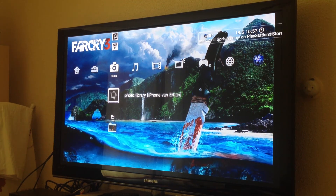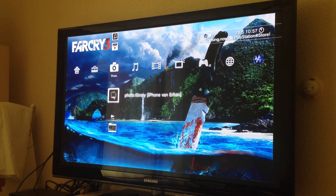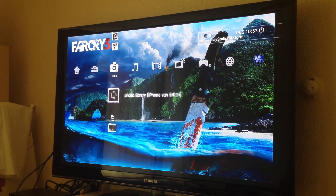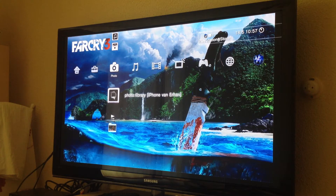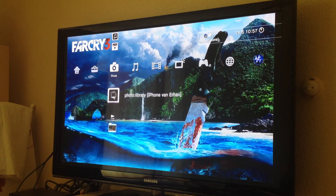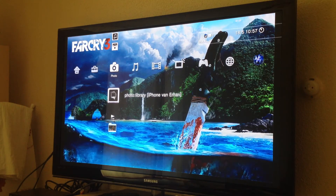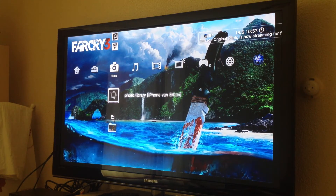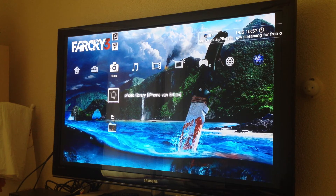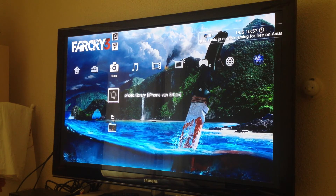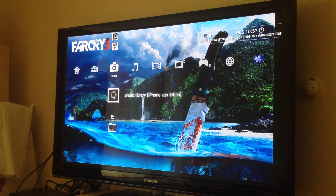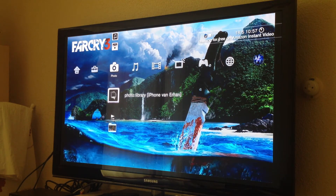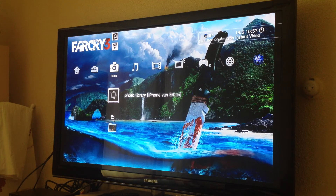Hello everybody. Today I will be showing you how to watch your photos directly from your iPhone on your PlayStation 3. You don't need any cables whatsoever — the only thing you need is an app and it's called MediaConnect.